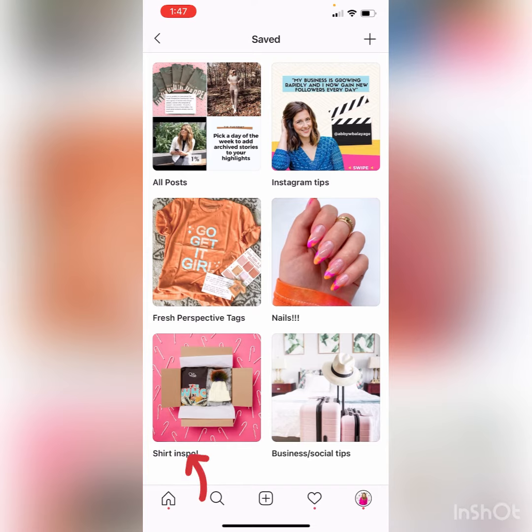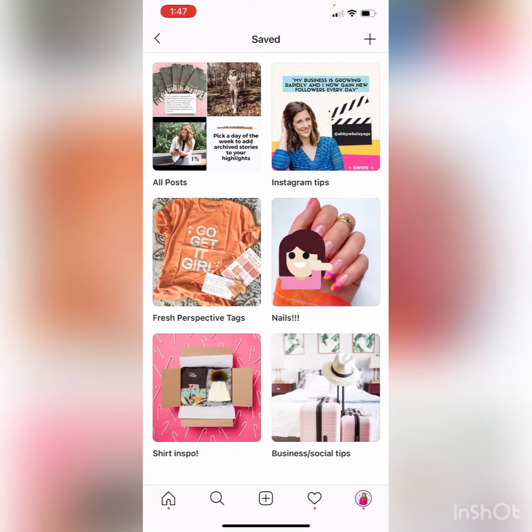Shirt inspiration — I have a product business, so I look at other product photography and get ideas. I also love nails, that's why I have a nails board.